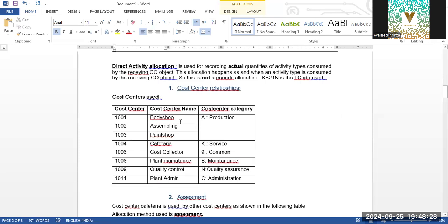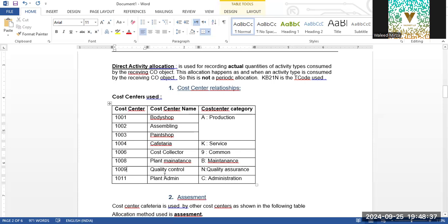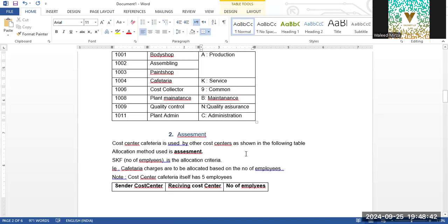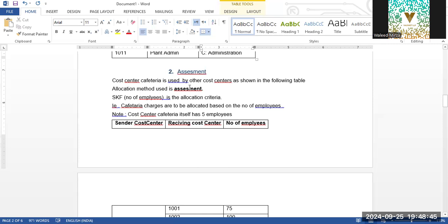We have made cost centers: Body Shop, Assembling, Paint Shop. We also have Cafeteria as a cost collector, Plant Admin, Quality Control, and these categories will be assigned to these cost centers. In the assessment example, the cost center Cafeteria is used by other cost centers.